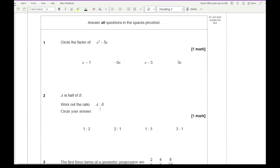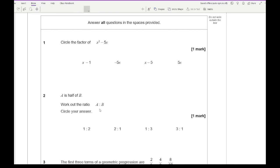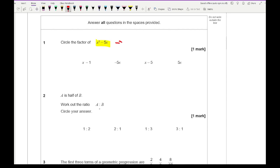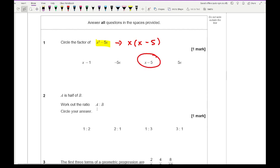Looking at question 1, which refers to factorising an algebraic expression. It says circle the factor of x squared minus 5x. If we factorise this expression, x is a common factor, giving us x times x minus 5. So we're looking for either x or x minus 5. I can see x minus 5 there.